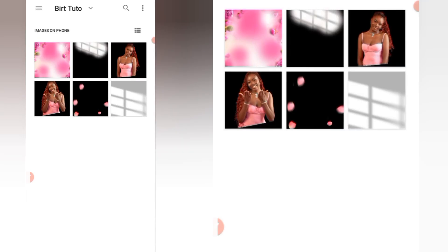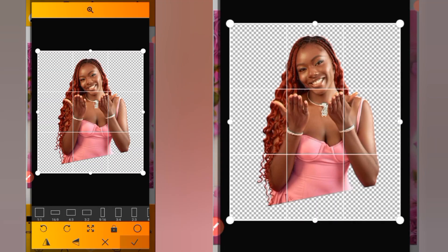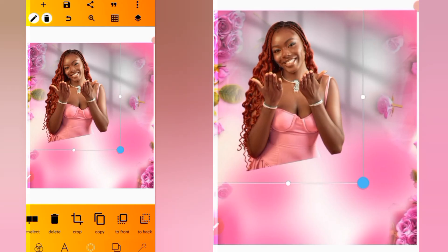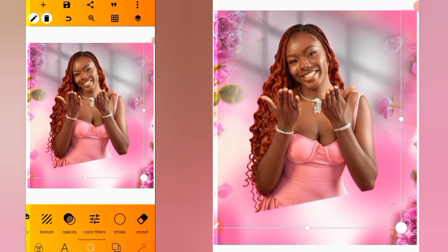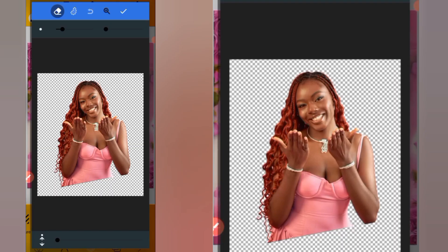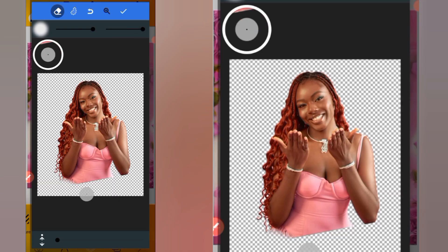Click on the plus icon and select from gallery to import our first image. Increase the size, head over to eraser, increase the size of the eraser, and increase the blurriness. We're going to brush off some parts of the image.